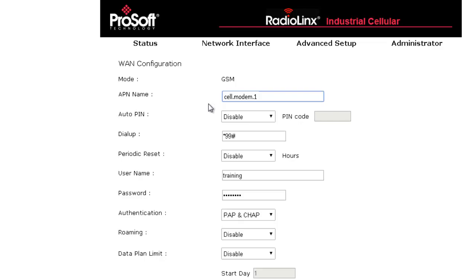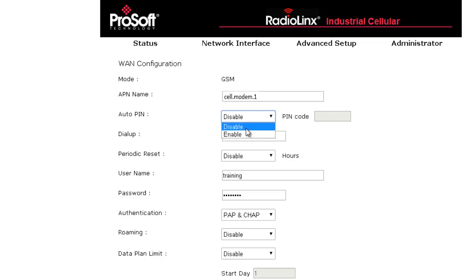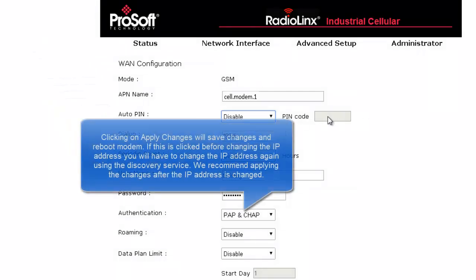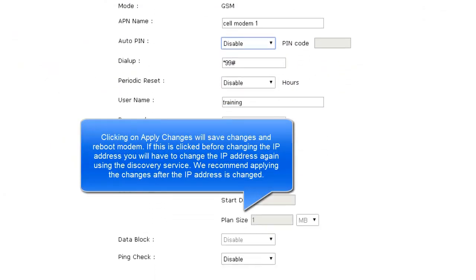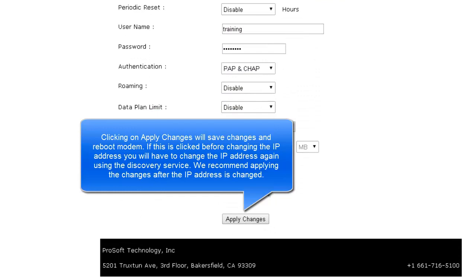If you have a pin to lock the SIM card, the auto pin is where you will enter that information. The rest of these options here are not needed for our configuration, but these options are explained in the user manual.